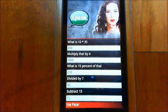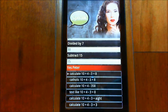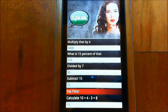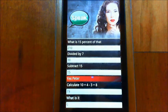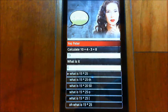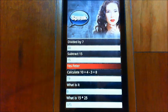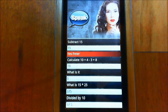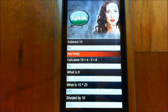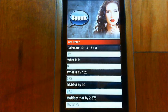You can start again with a new calculation just by not referring to what's already there. Yes, Peter. Calculate 10 plus 4 minus 3 plus 8. 19. What is 15 times 25? 375. Divide that by 10. 37.5. Multiply that by 2.875. 107.8125.